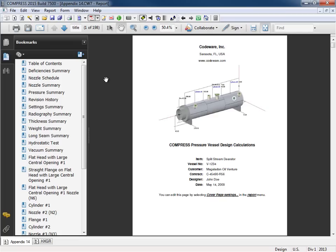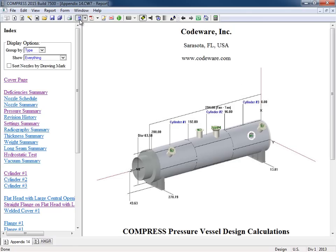So this is the PDF report that Compress has generated. But let's switch this over to an HTML report. So we'll click on the HTML icon right here. And we come to the HTML report.